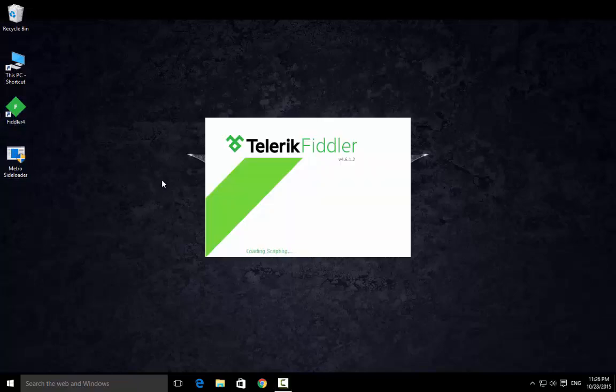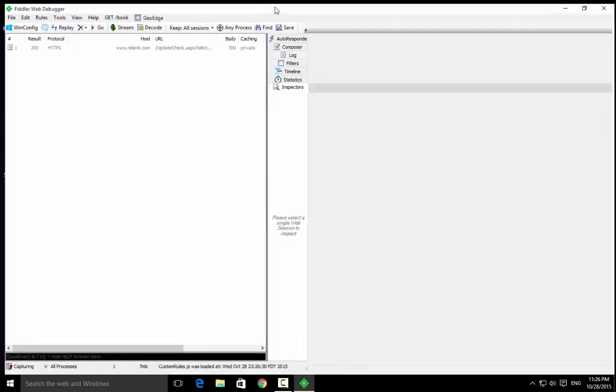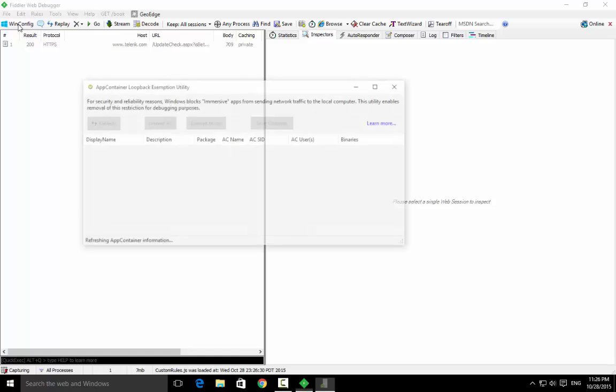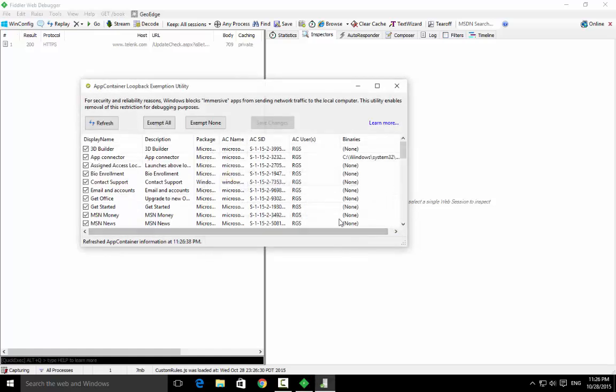You can just download them and open Windows configuration. Yes, you guys won't get those type of pop-ups, but if you get pop-ups just press yes. Now press exempt all and press save changes. This is dummy over here but this would highlight for you.